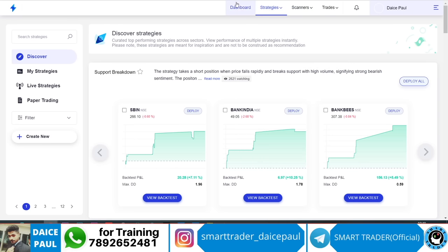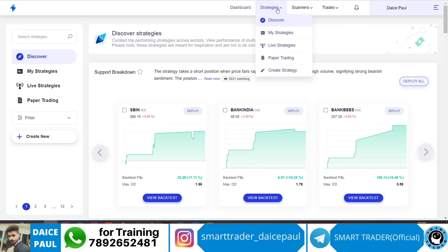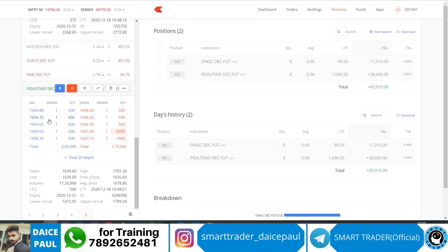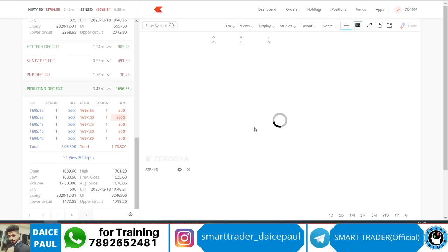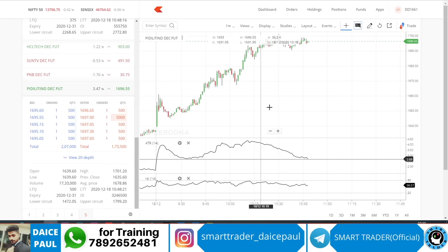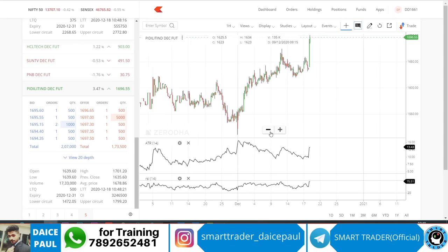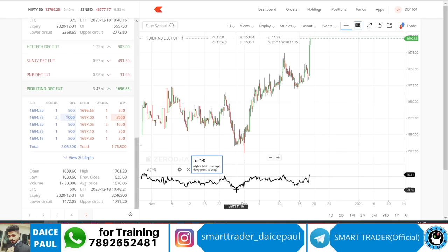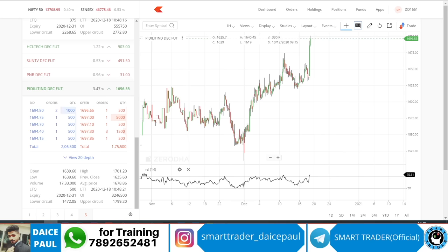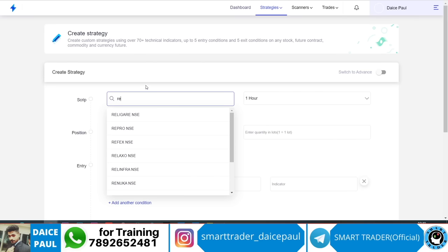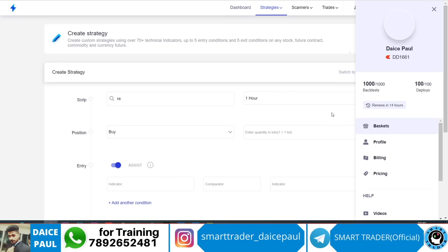Once you go to Zerodha Streak, you have the scanner dashboard and strategy creation options. When you click 'Create Strategy,' you obviously need a strategy for buying and selling. You need some entry point — maybe a breakout or an indicator like RSI. You can add stocks you want, for example Reliance, or you can go to 'Baskets' and create your own basket.